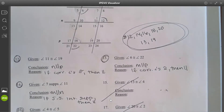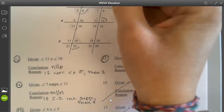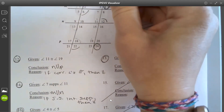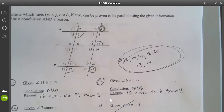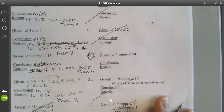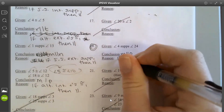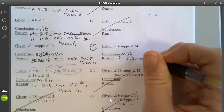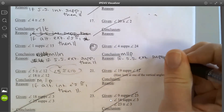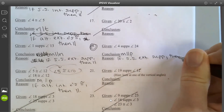Number 19: angles 4 and 24. Again skipping the middle line, they are supplementary. What are they? Same side exterior angles. So the conclusion is m and p are parallel: if same side exterior angles are supplementary, then parallel.